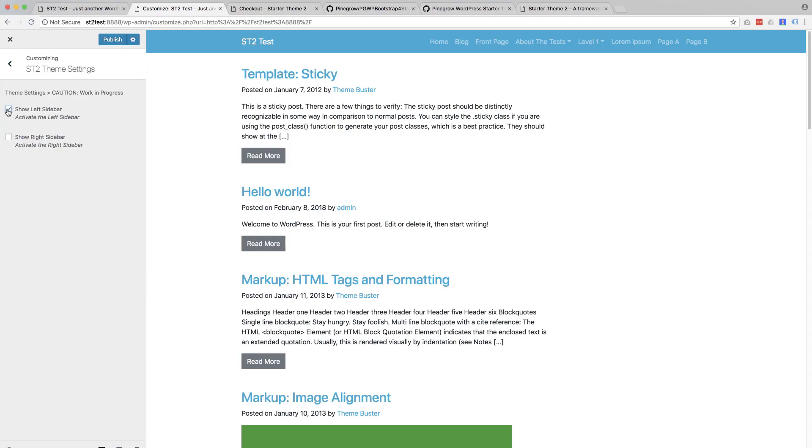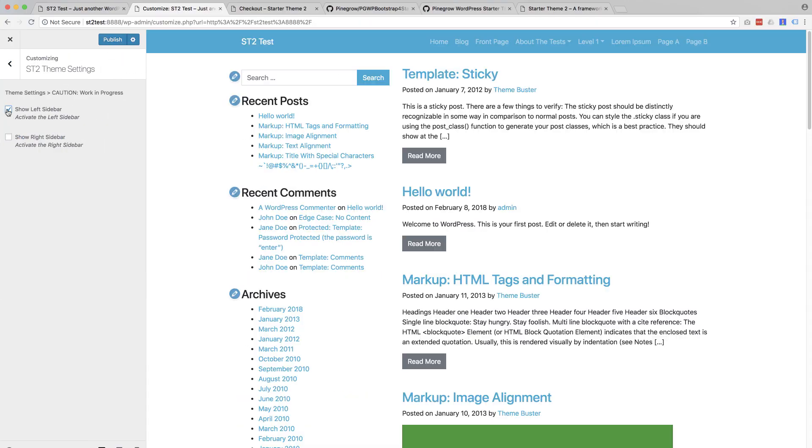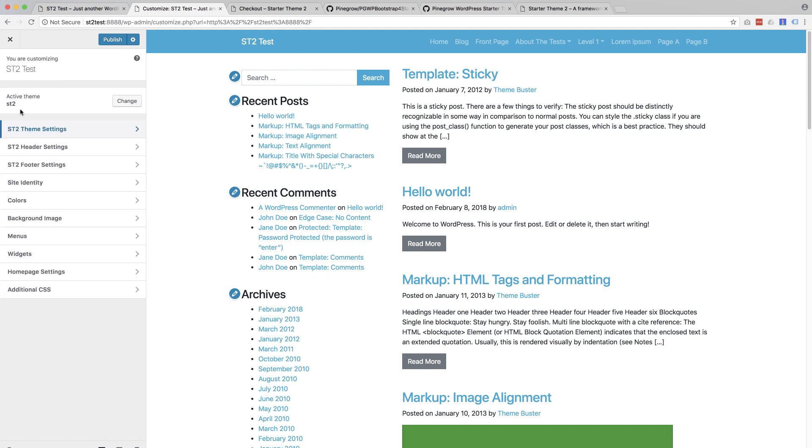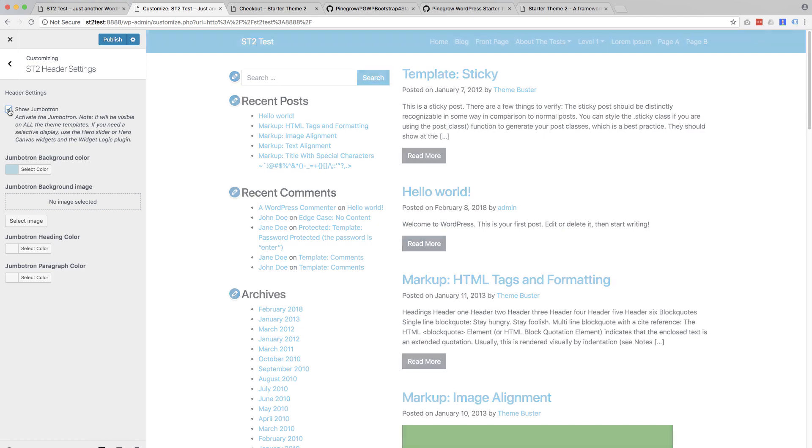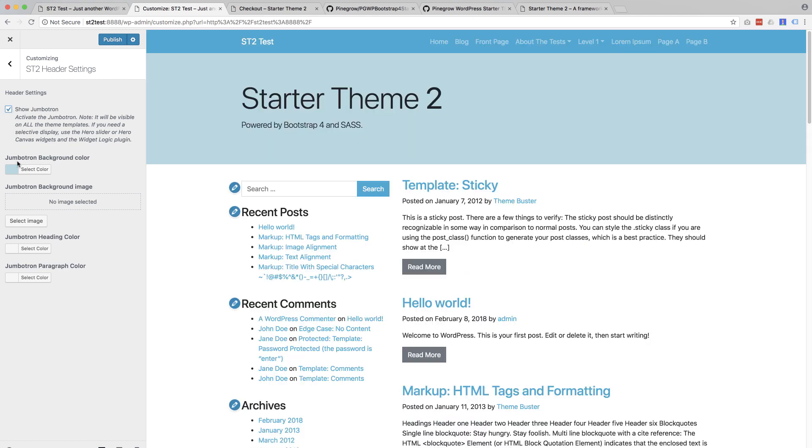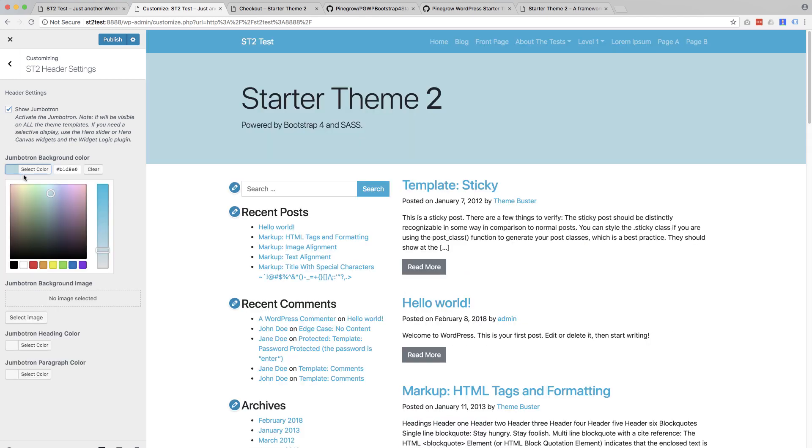And the new Starter Theme comes with a full range of customizer controls that can be used to easily customize the appearance and functionality of the website.